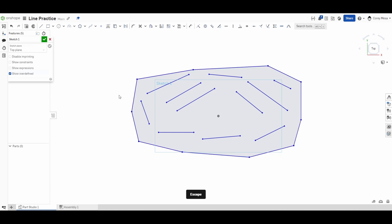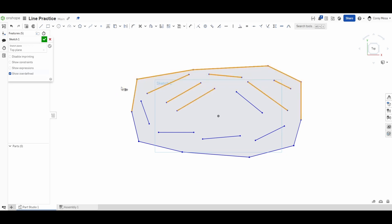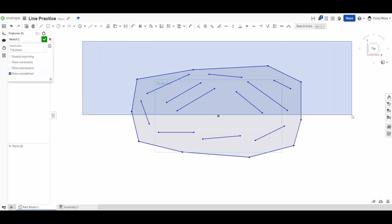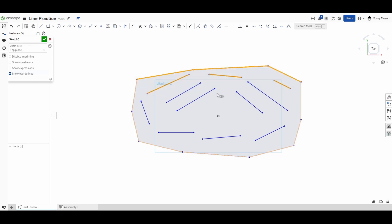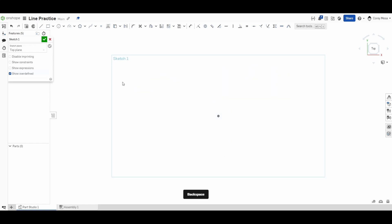The Escape button exits whatever tool you're in. To select everything, note that if you click and drag from right to left, the selection box is orange — anything touching that orange box gets selected. If you drag from left to right, the box is blue, and everything must be completely encased inside to be selected. To delete everything quickly, make a big orange rectangle around it and press Backspace or Delete.